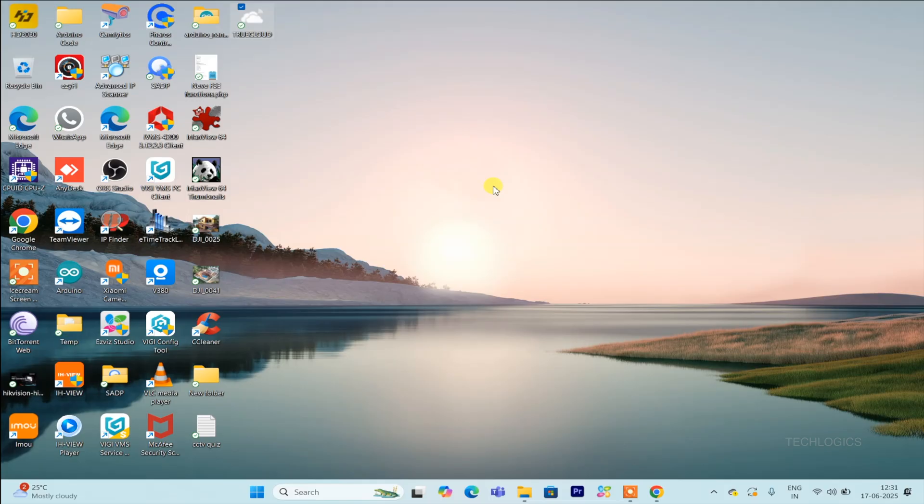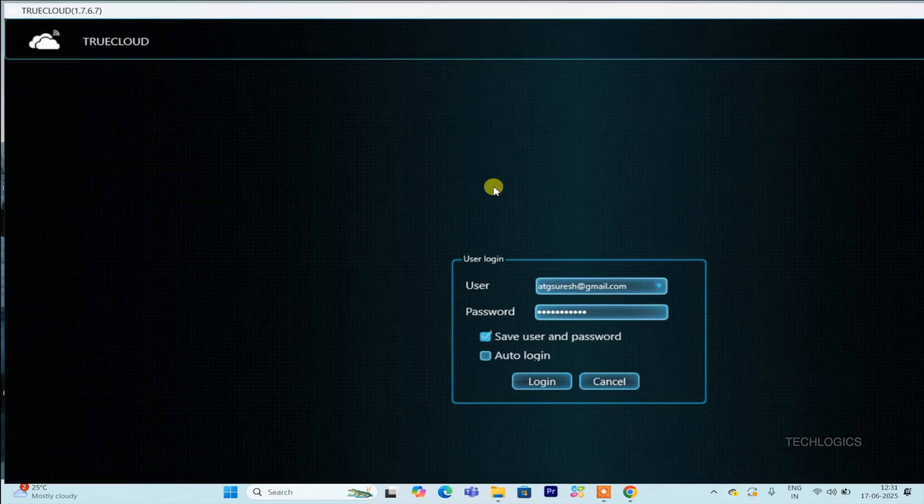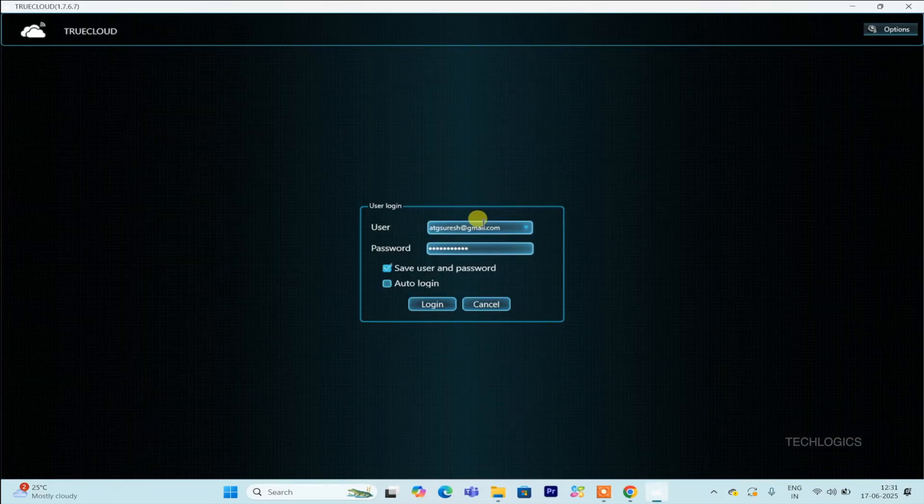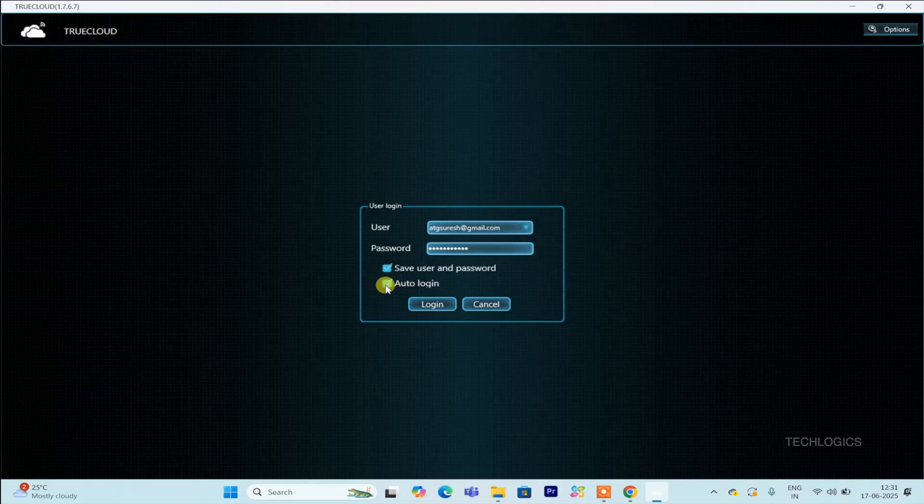On your next use, simply clicking the login button will allow you to view the cameras directly, thanks to the auto-login and save credentials feature, which streamlines access.